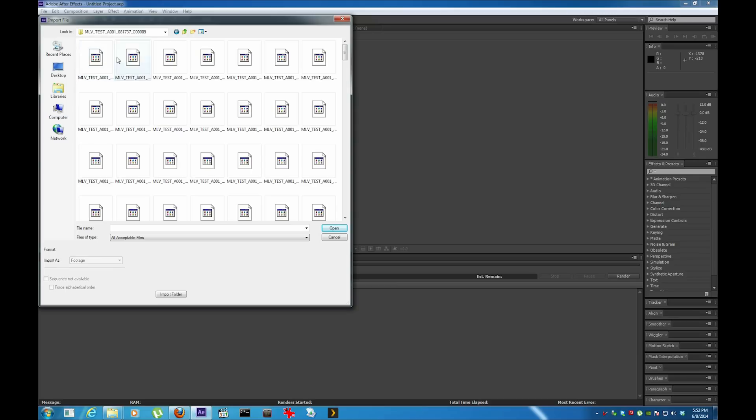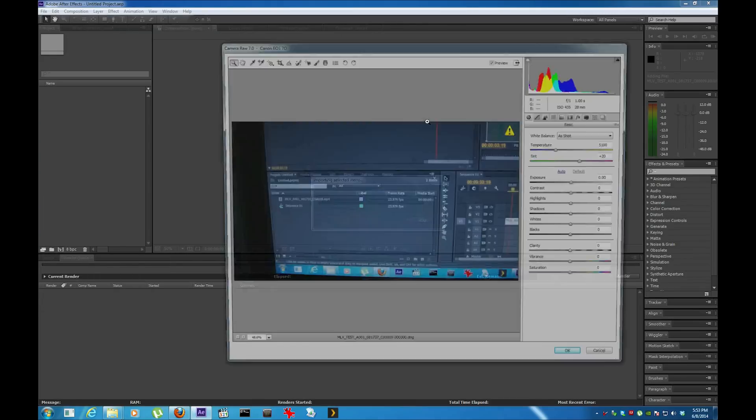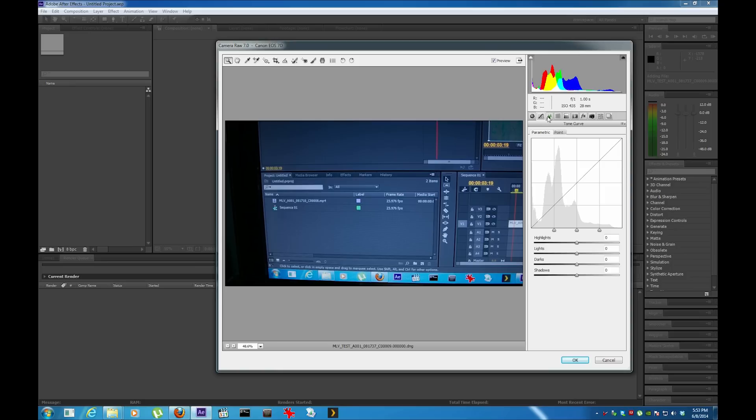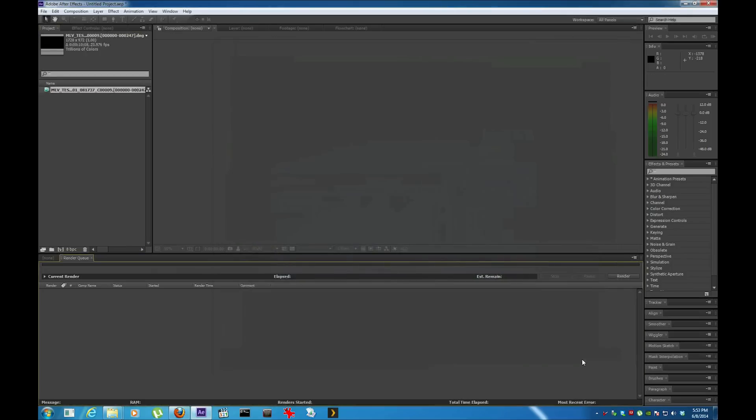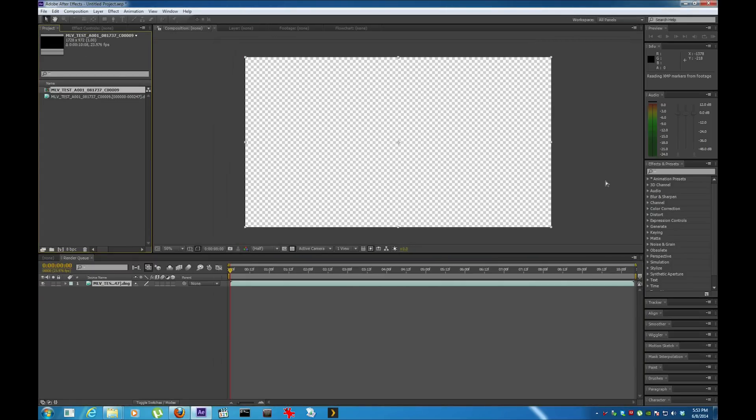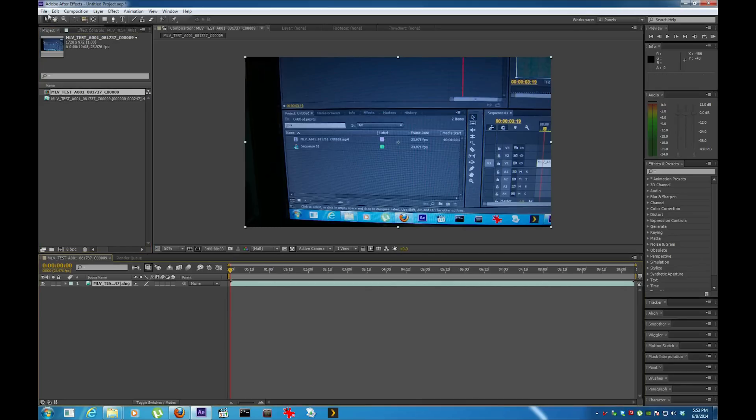But first I have to convert the DNG into an AVI or MP4. Let's import file. I would pick the first one and it grabs all of them. This is just a test.